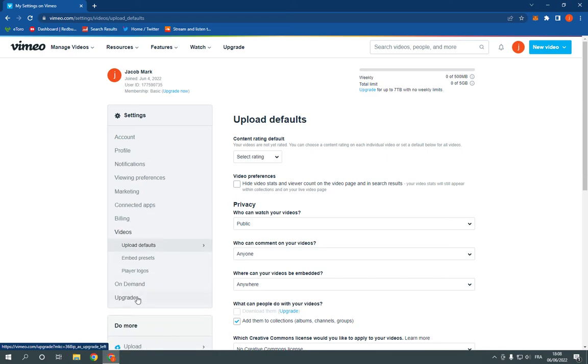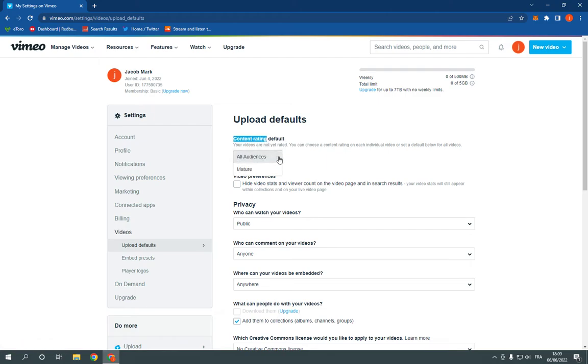After you click on videos, now all you have to do is simple, go here to content rating default. Click here now as you can see.